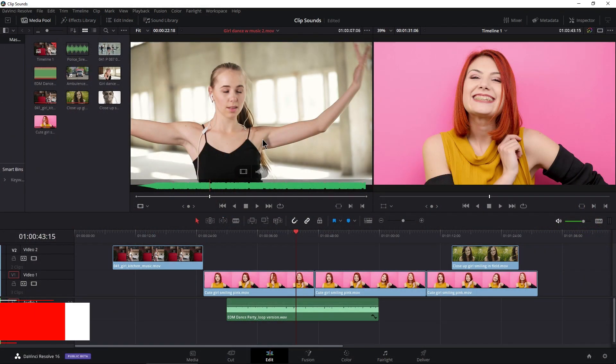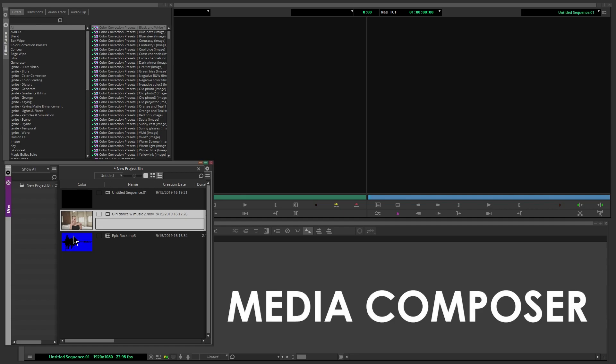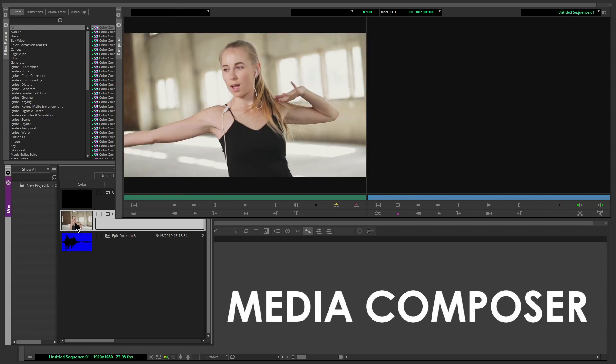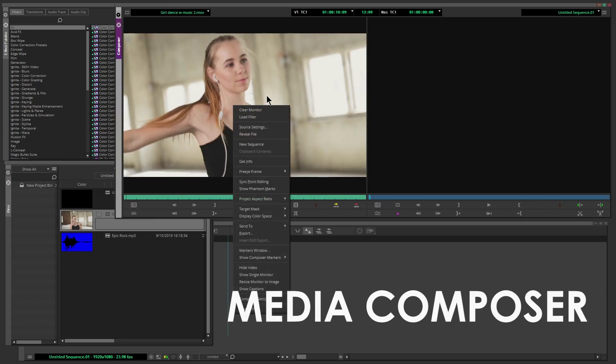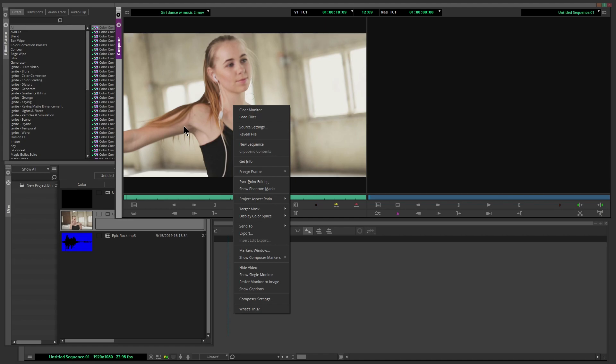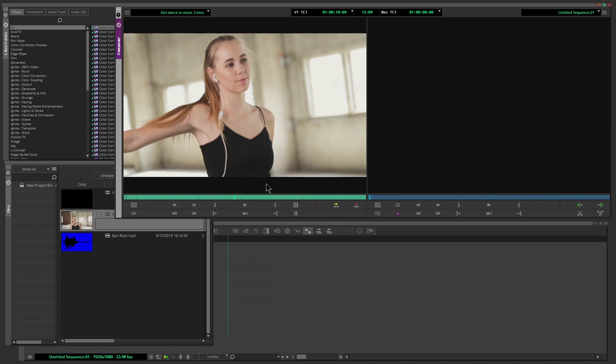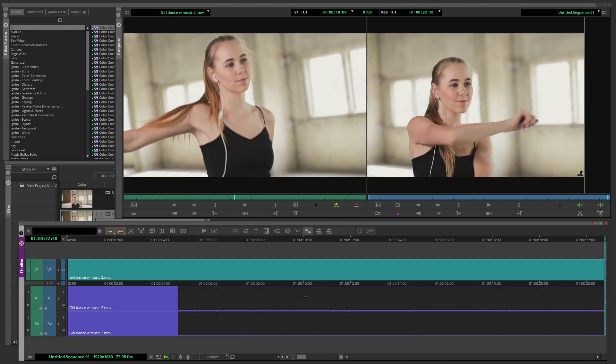Now the reason why I say this is revolutionary is if you look at Media Composer, for example, if I load a clip that has audio associated with it into our source monitor, I can't see the audio until I pull it into my timeline.